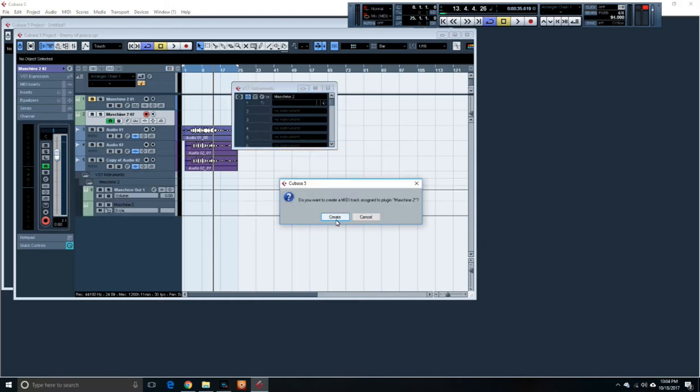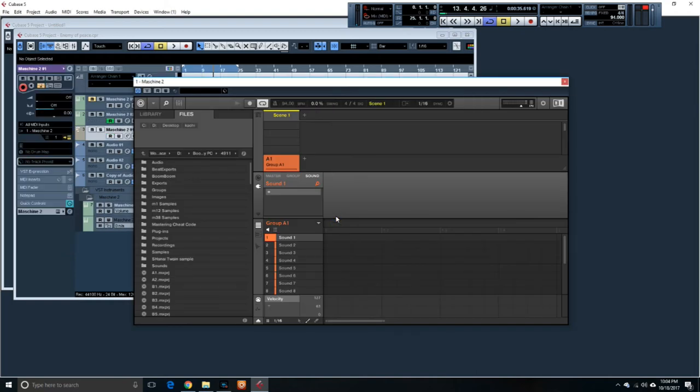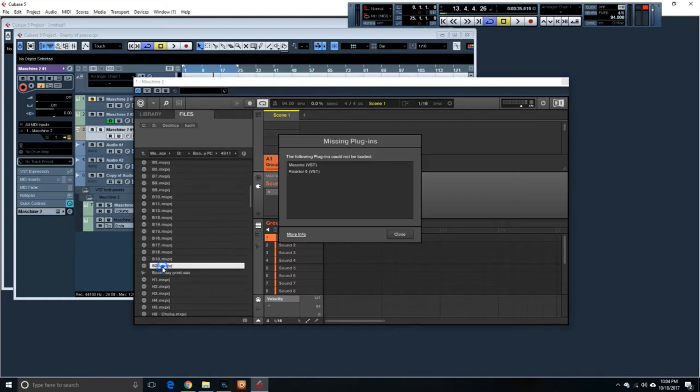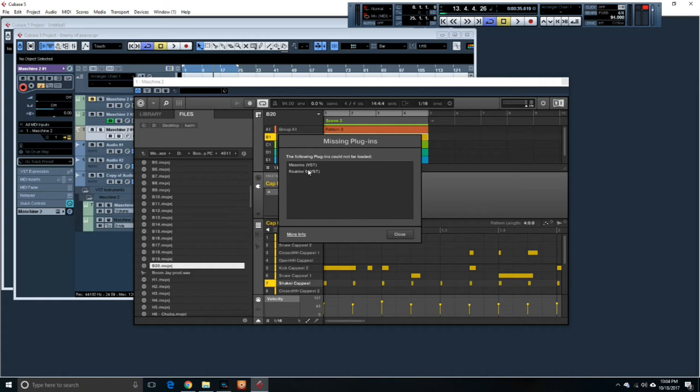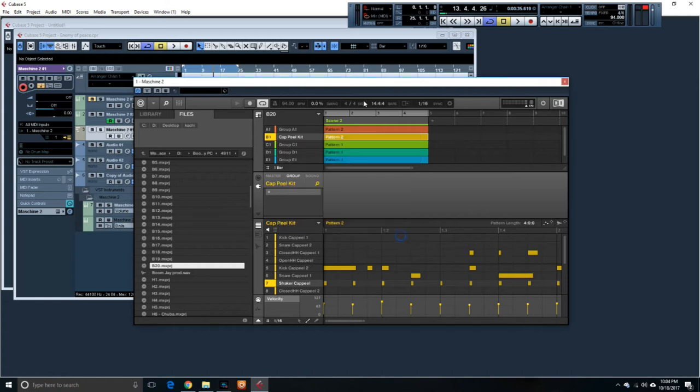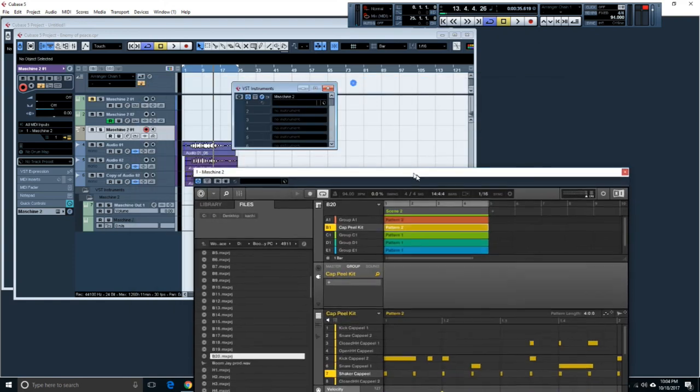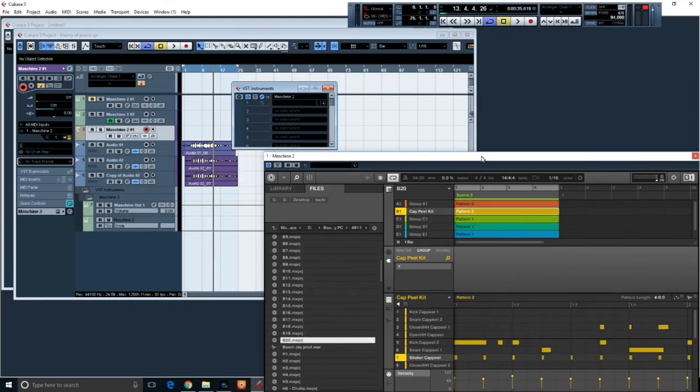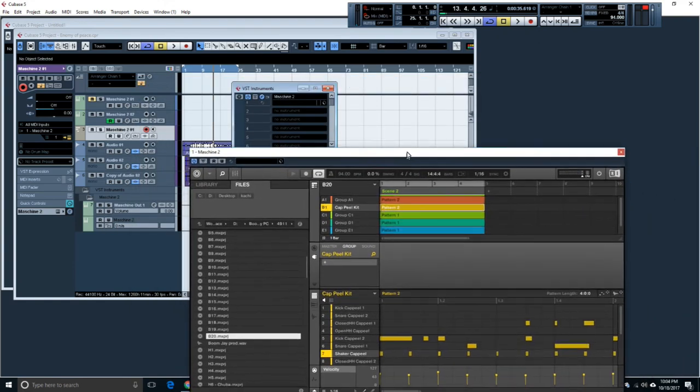So, do you want to create a new MIDI track? Yes I want to. I'm actually gonna go and I'll select one of my tracks in here. It shows up. This is how it shows up. Yeah, it's asking for Massive and Reactor, so those I gotta add as VSTs too, but that's fine.